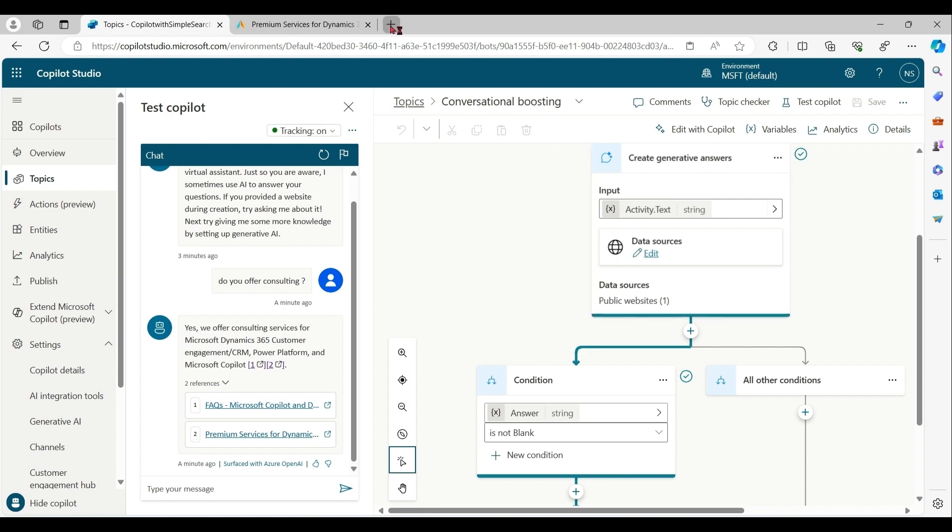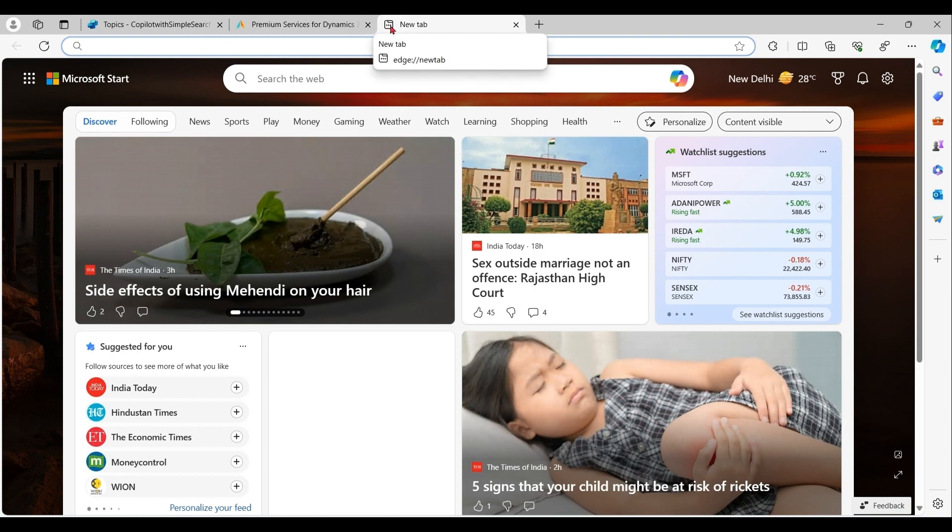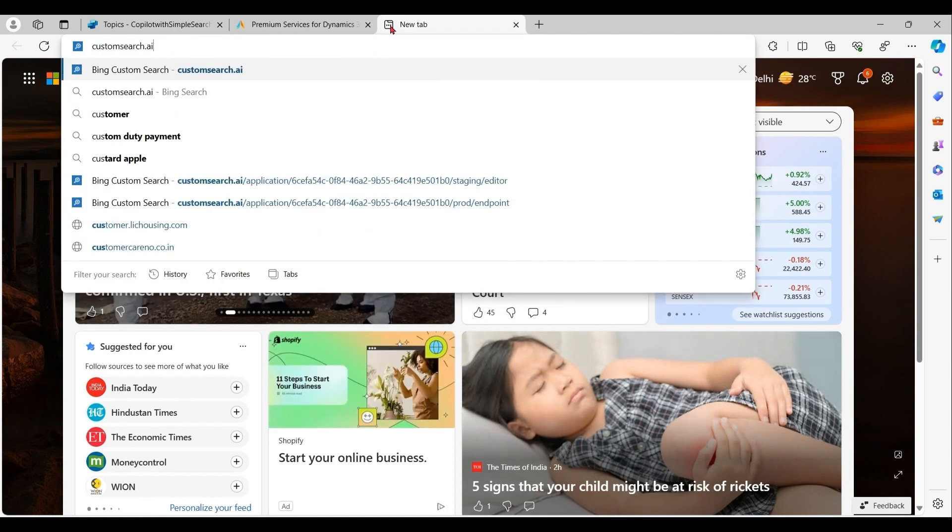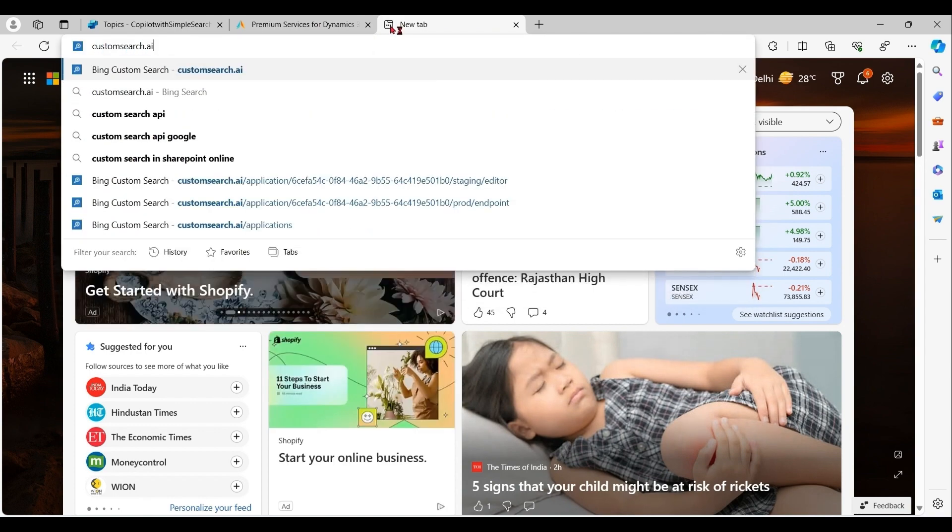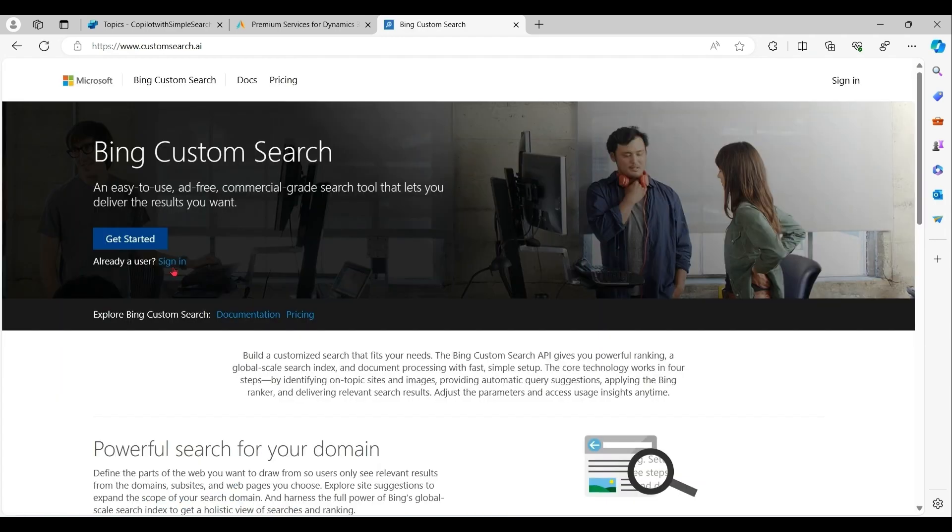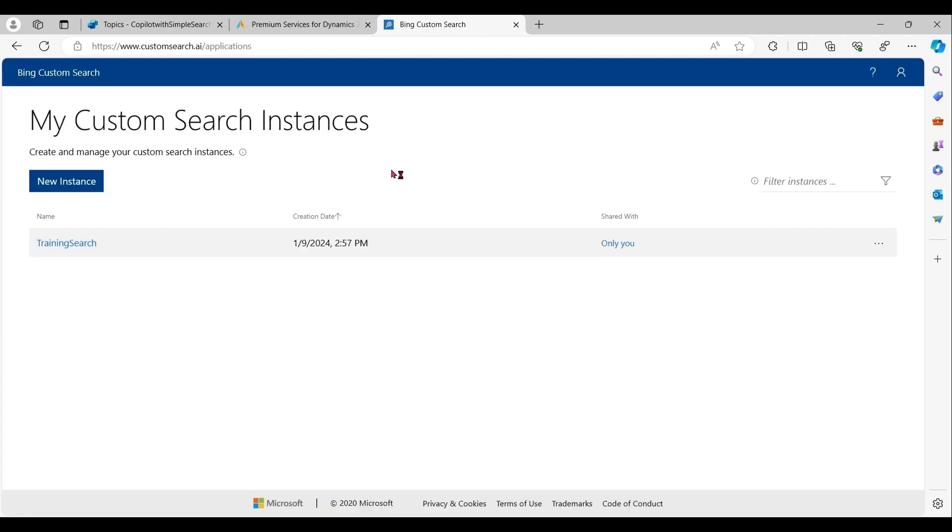So let me open a website, customsearch.ai. Let me sign in. For demo purpose, I have already created a search instance. But you can create one very simply.